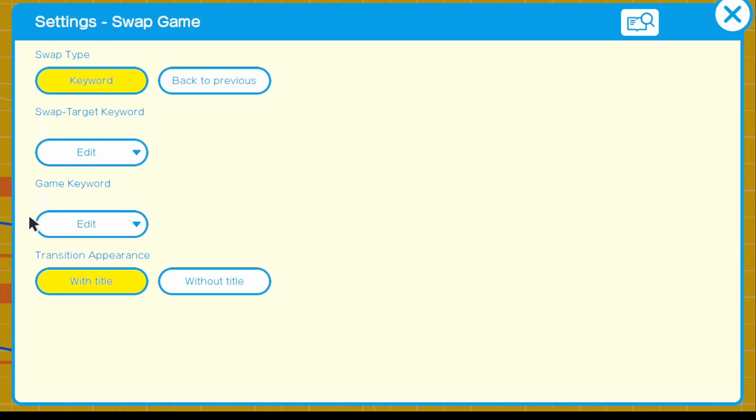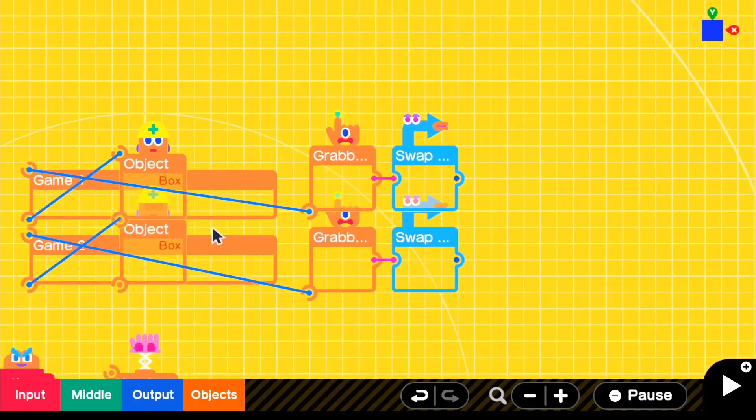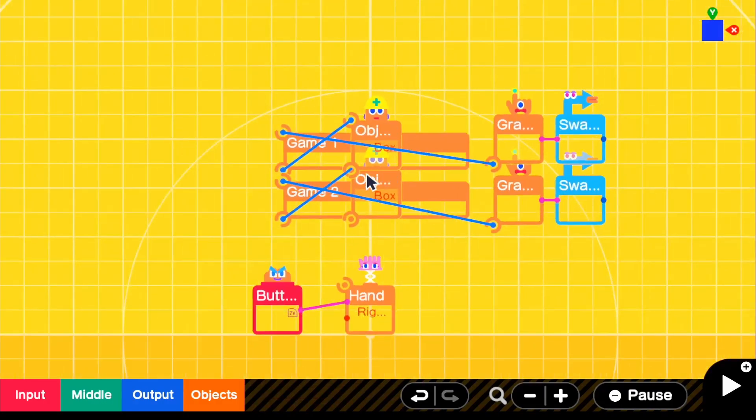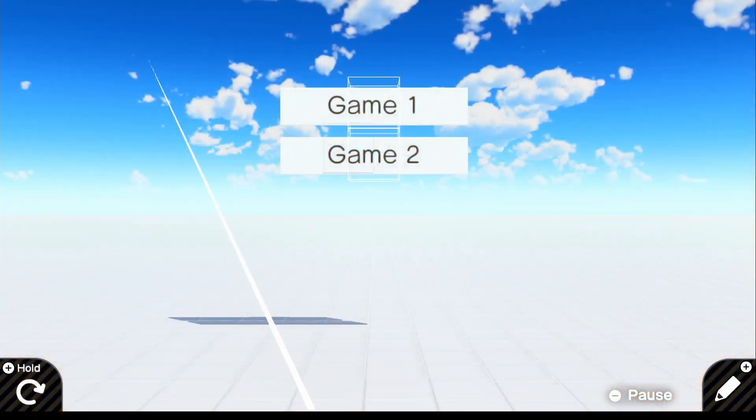So we're not going to be needing the game keyword in this project because we're not switching with anything out. We're going to be needing just the swap target keyword, which is the game keyword for the other project. I know that's a little bit confusing, but hopefully that was a really quick refresher. But I think that's pretty much it.